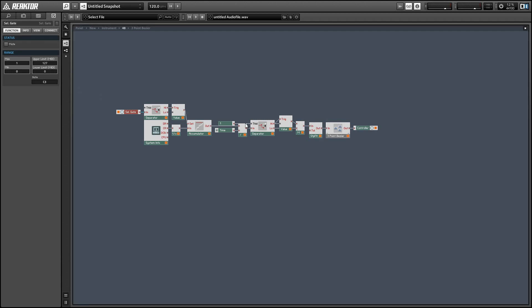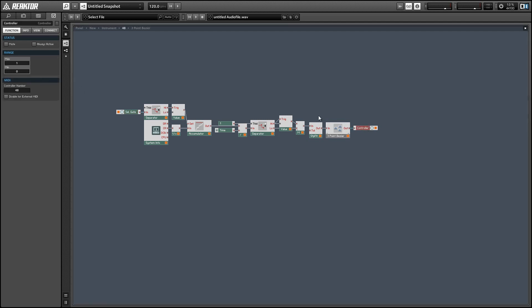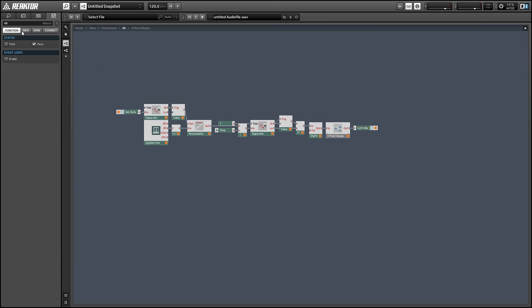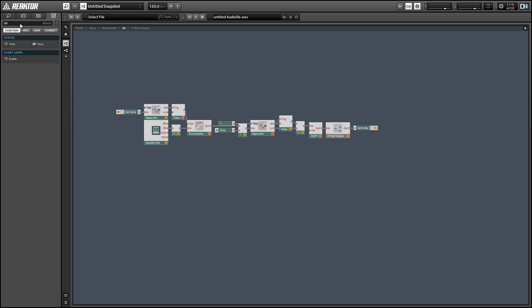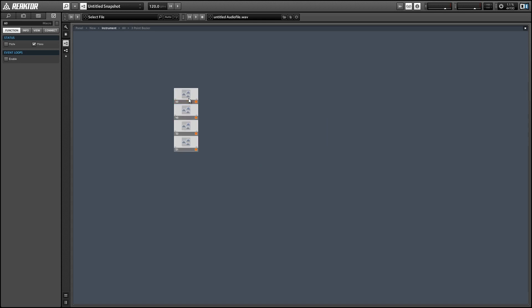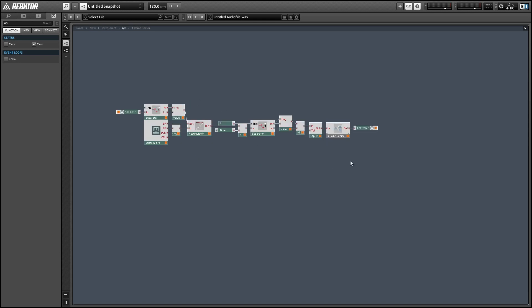Then we do the same thing to the controller output at the end of the macro, and then simply change the name of the macro, and we're done. So this macro now responds to note 60 and sends out its data on MIDI CC 60 as well. Next up, I also designed this ensemble to be...